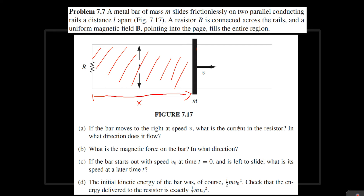To find the direction of the current, you can take the flux going into the page as positive. You'll see that as this rod keeps going in this direction, because the magnetic field is pointing inside the page, the flux is going to increase. So nature is going to try to restore the balance — a current is going to be induced in such a way that it causes the flux to decrease, to balance out the increase. So with your right-hand rule, we know that the current has to go in an anti-clockwise direction, so it's going to go down the resistor.